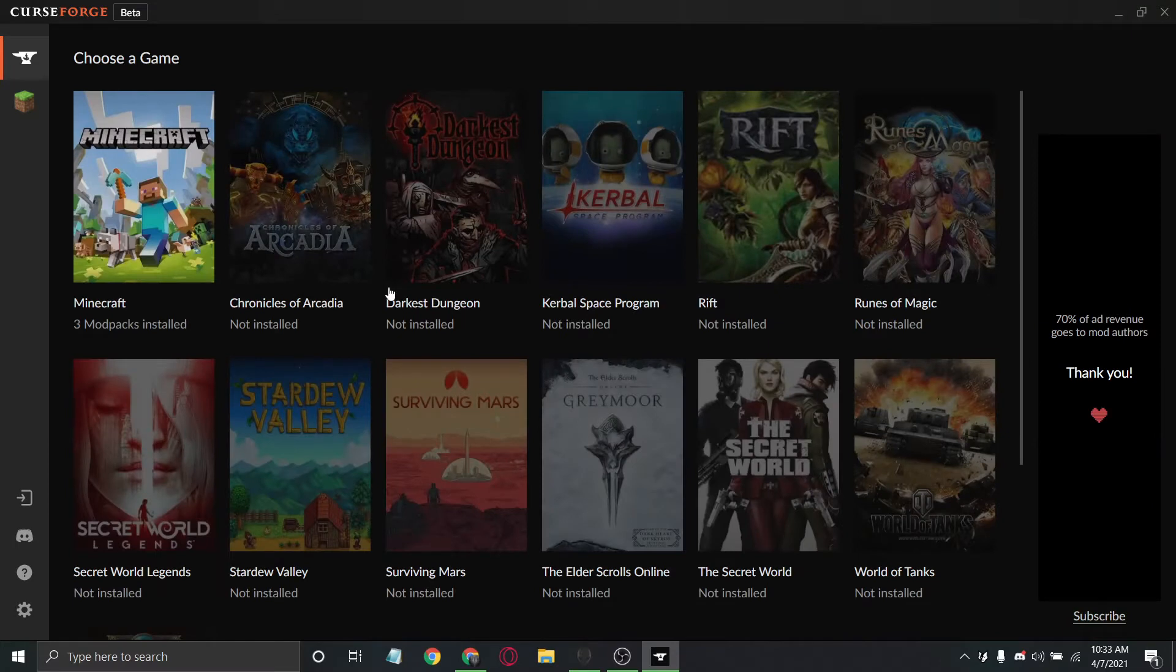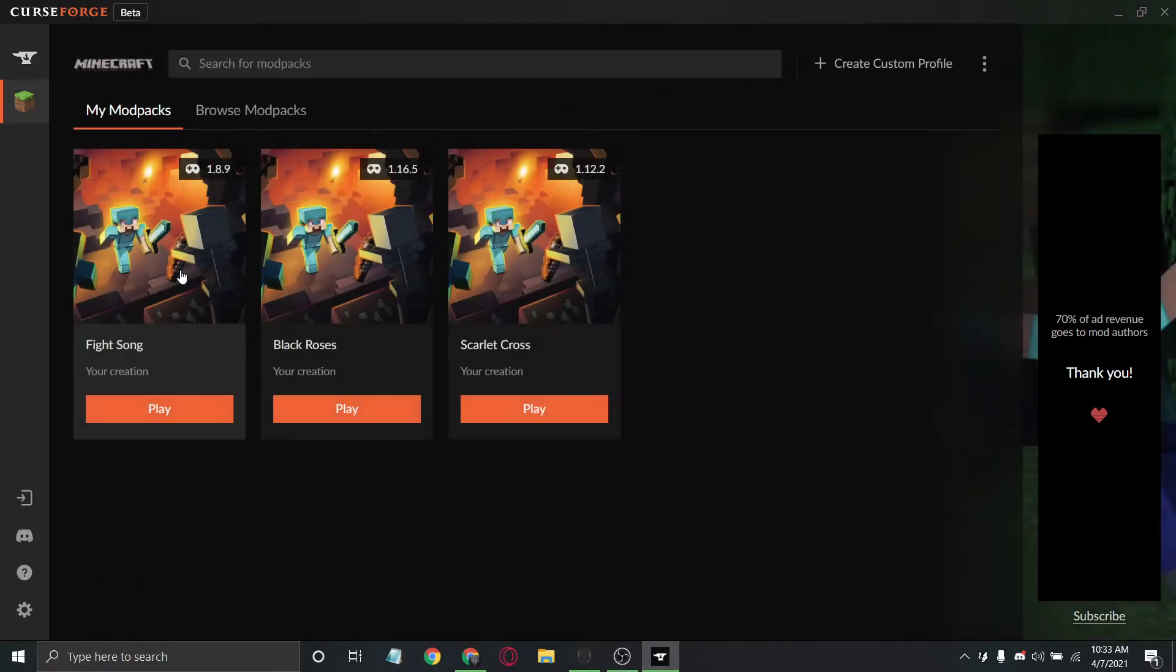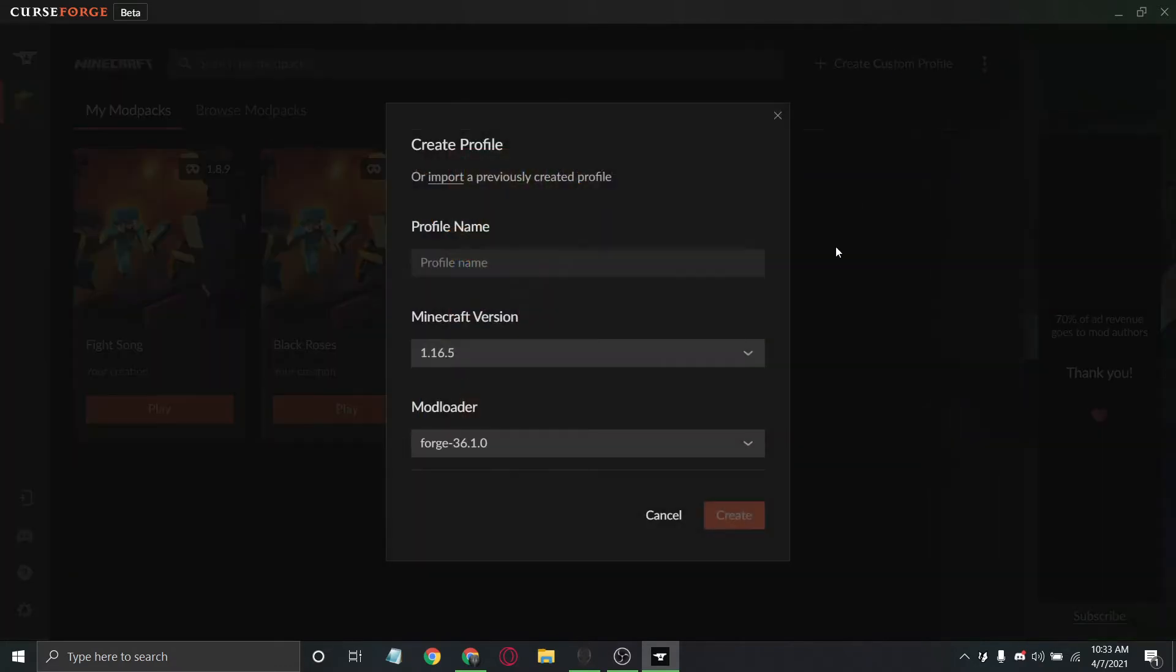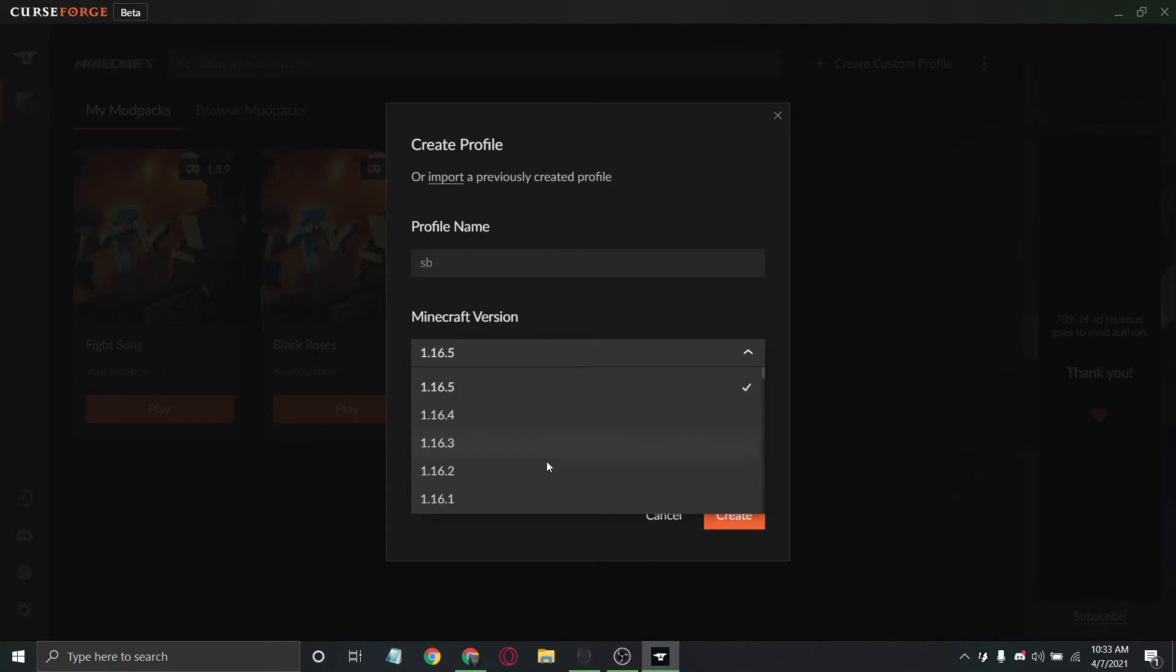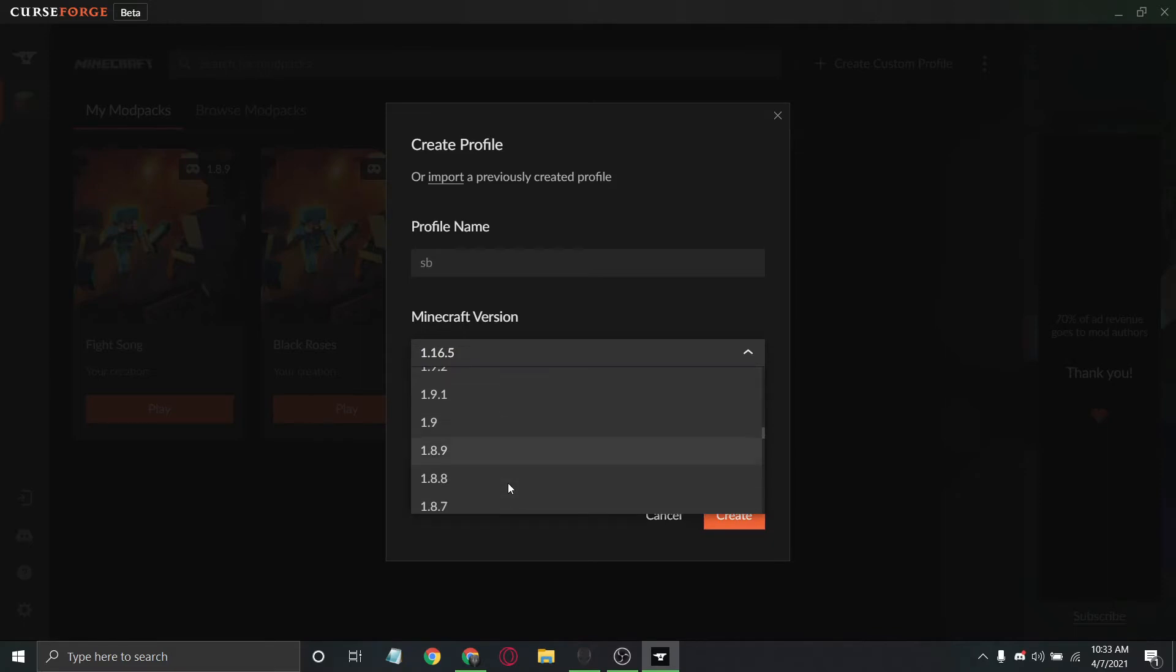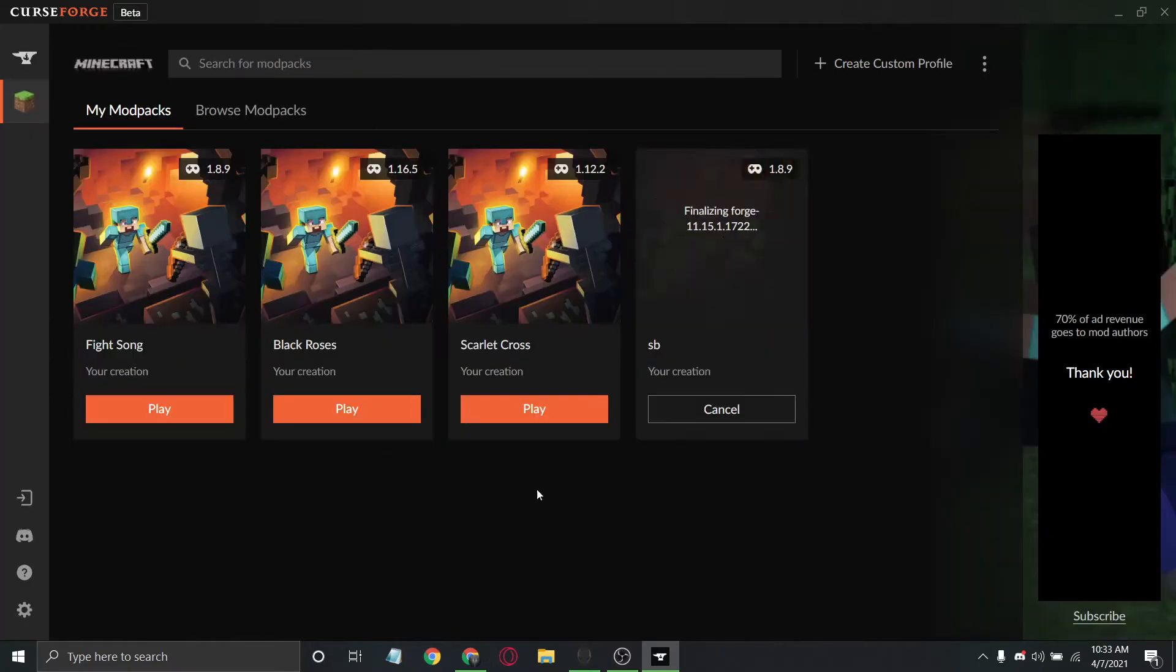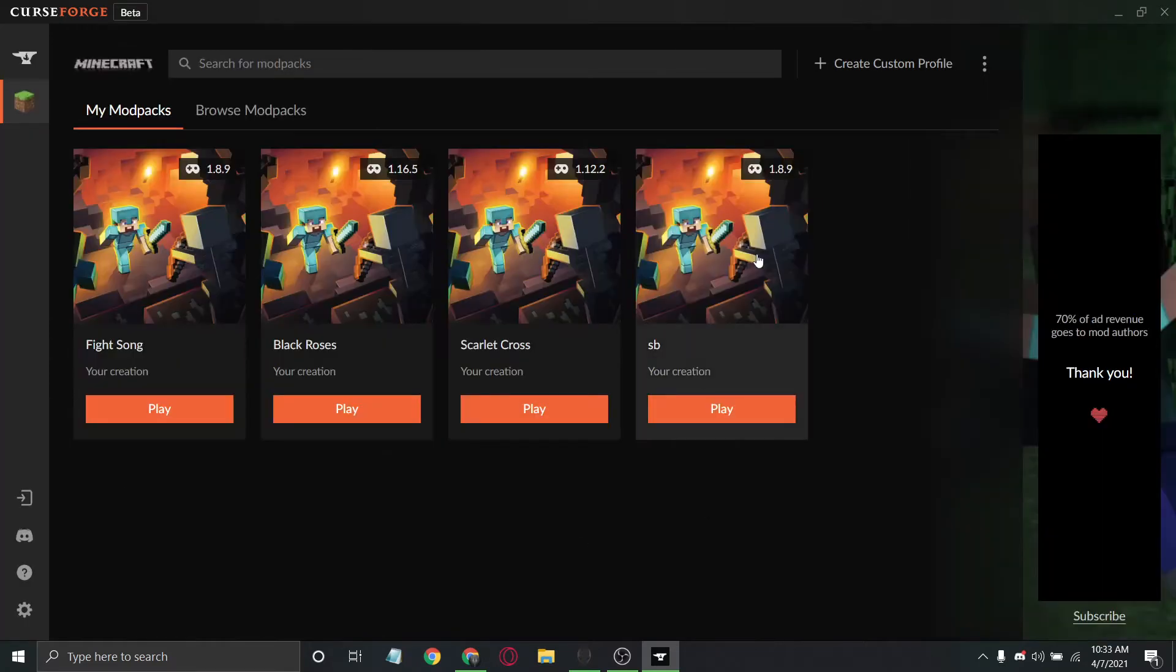Click on Minecraft. You'll need to have Minecraft installed. Next, you won't have these profiles. You're going to click up here and create custom profile. Name it whatever you want and then choose your Minecraft version. If you're going for Skyblock, I recommend 1.8.9 or 1.12.2. If you're doing something else, pick whichever version suits your needs. Leave the mod loader at whatever the default is and create your profile.